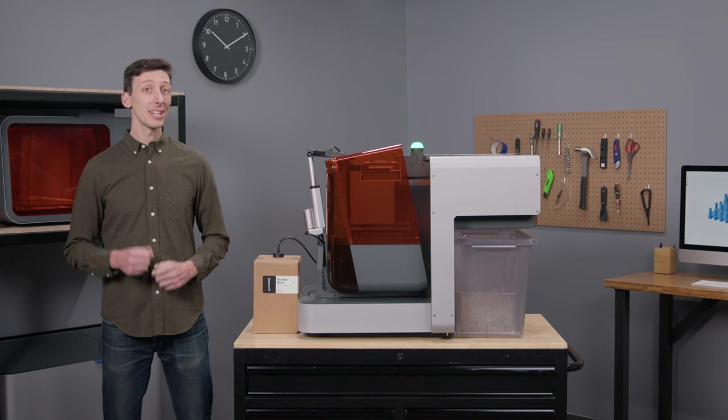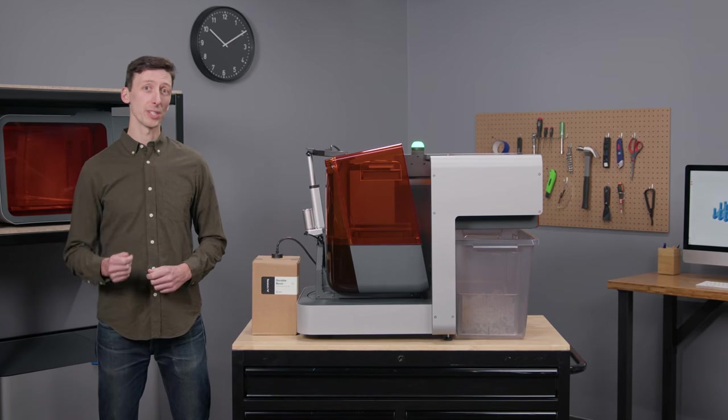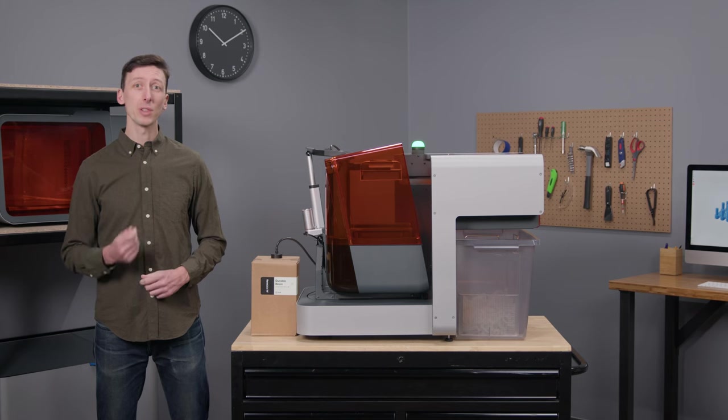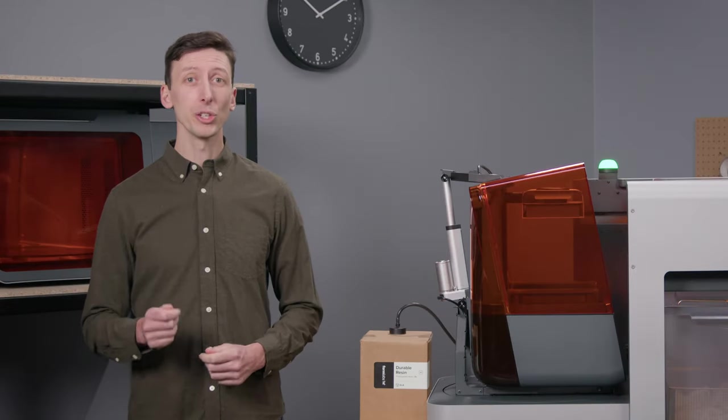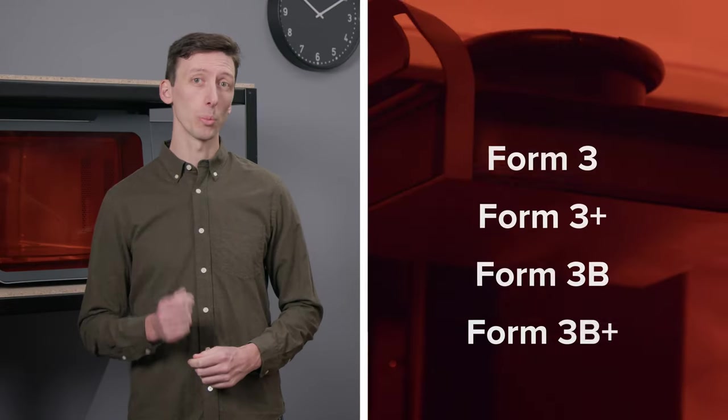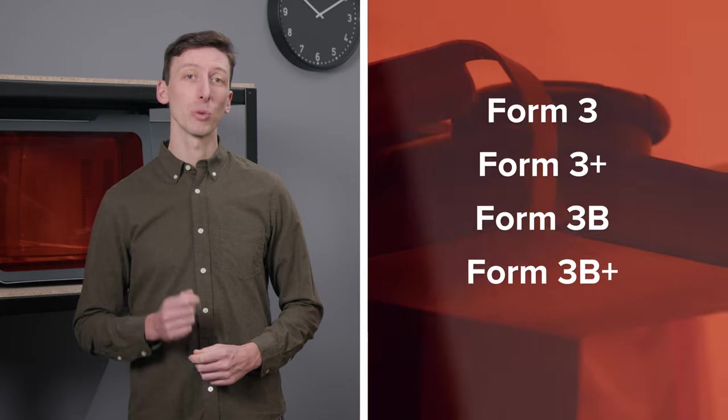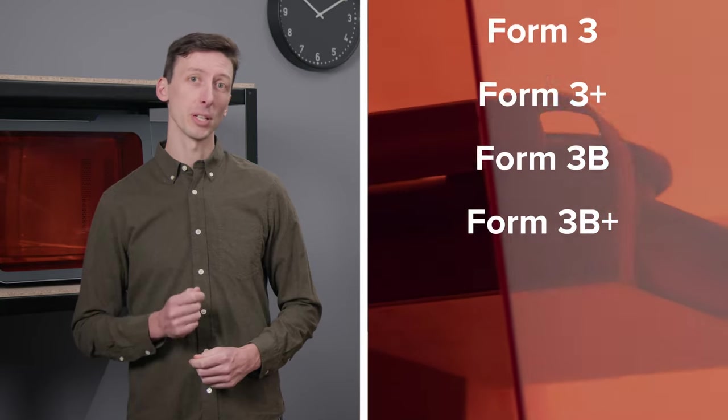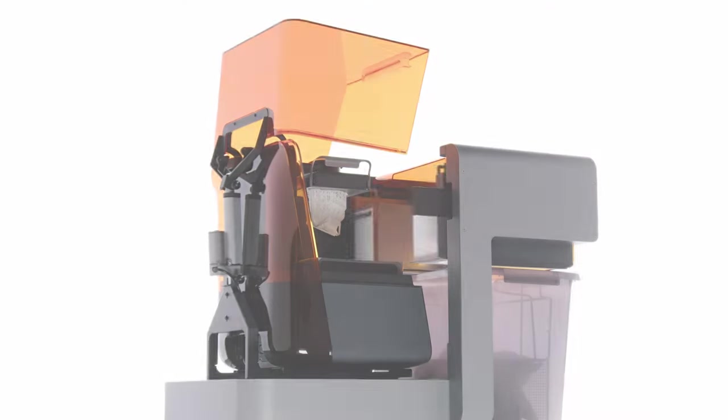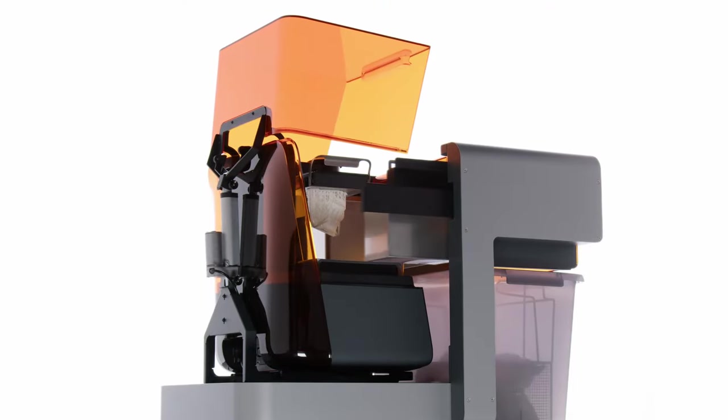Plus, each tool is compatible with any Form 3-Series printer out in the field or purchased today. So good news for existing Form 3, Form 3+, Form 3B, and Form 3B Plus users. You can add automation to your printers at any time.